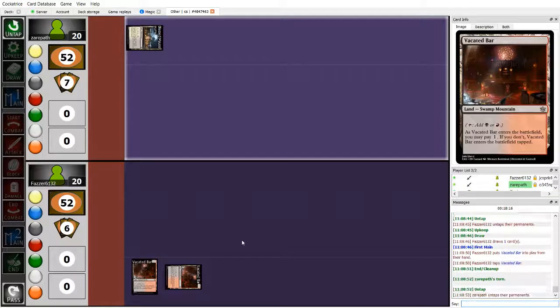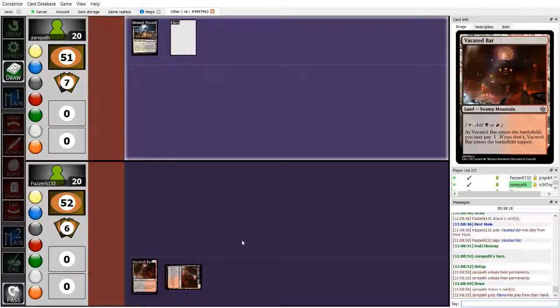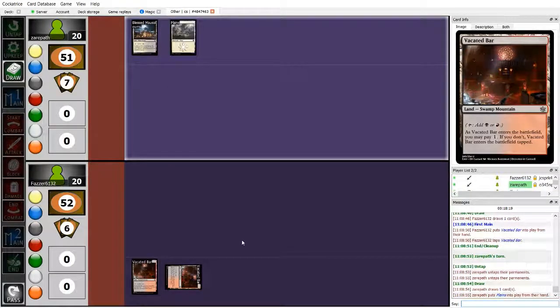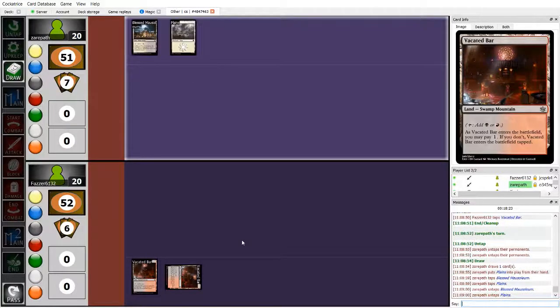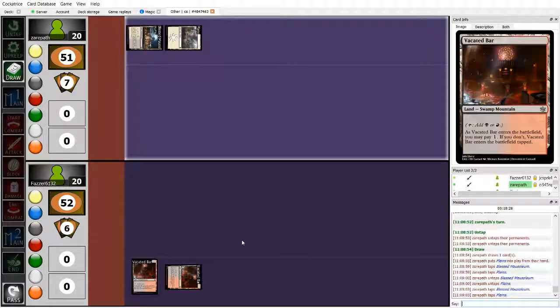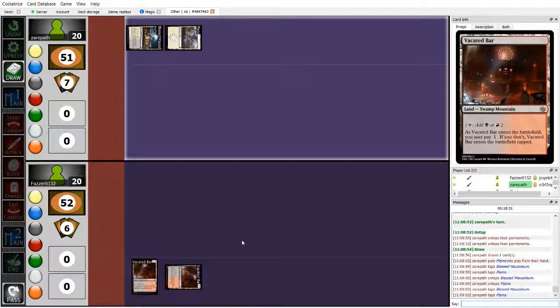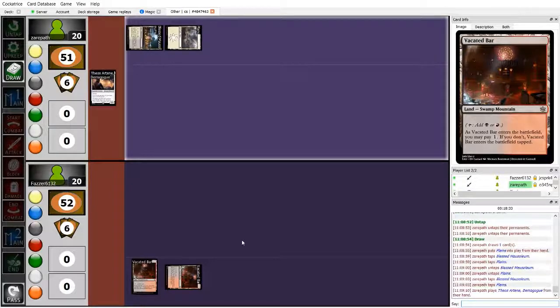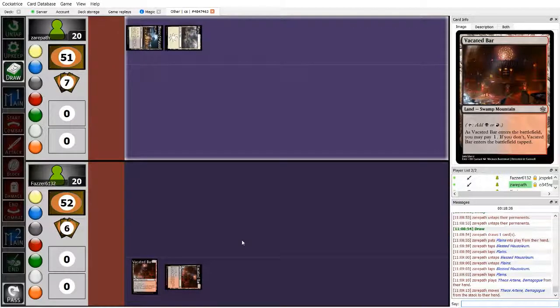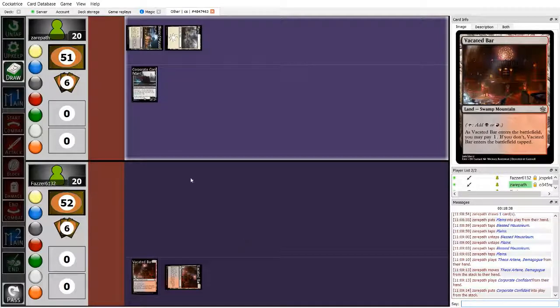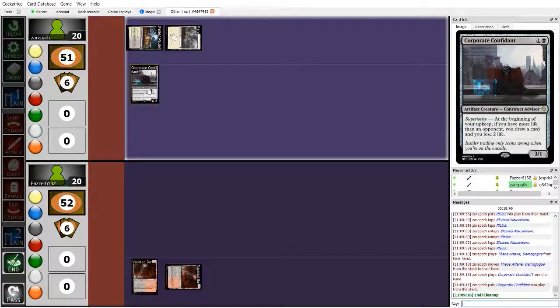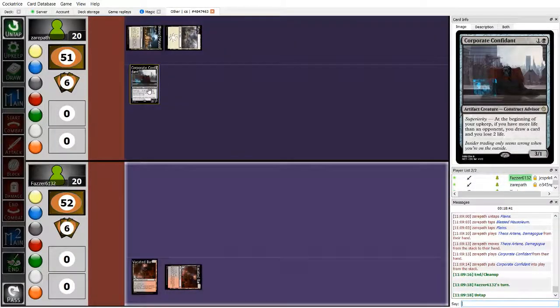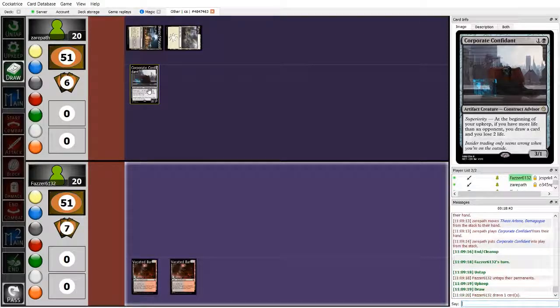Xeropath's deck aims to gain absurd amounts of life, and then convert that life into card advantage, and eventually just a game-winning board presence through the superiority mechanic, which gives you an extra bonus. Essentially, as long as you have more life than an opponent, you get a special effect. For example, Corporate Confidant. If you have more life than an opponent at the beginning of your upkeep, you draw a card and lose two life.